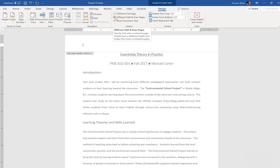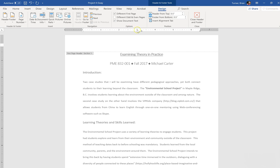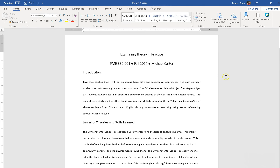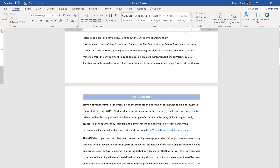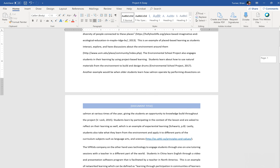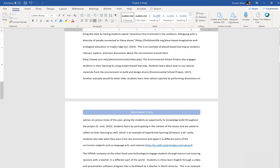See where it says different odd and even pages? Go ahead and unclick that. If the header doesn't disappear on the first page, that's probably why — because you have that checked. That's it — go ahead and close out your header and footer tool, scroll down to page two, and you'll notice that we do have a header on page two.